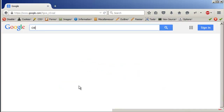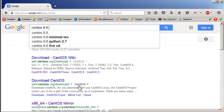I have already created a video on how to install CentOS 7 on VMware, so I'm just going to go with 6.6 32-bit.